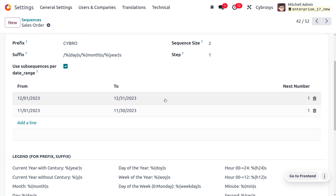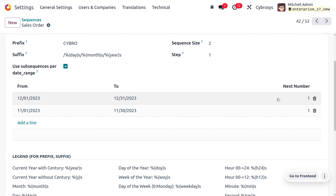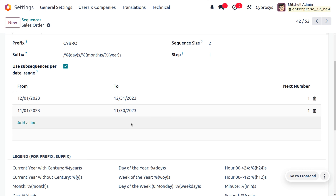Cybrosys has also given a constraint of using a subsequent date range. This means that if Cybrosys is going to create a sale order or quotation for the month of December, the sequences must start with 01. You can set the start date and end date of the month, and also set the next number — that is, the starting number — along with the increment step.